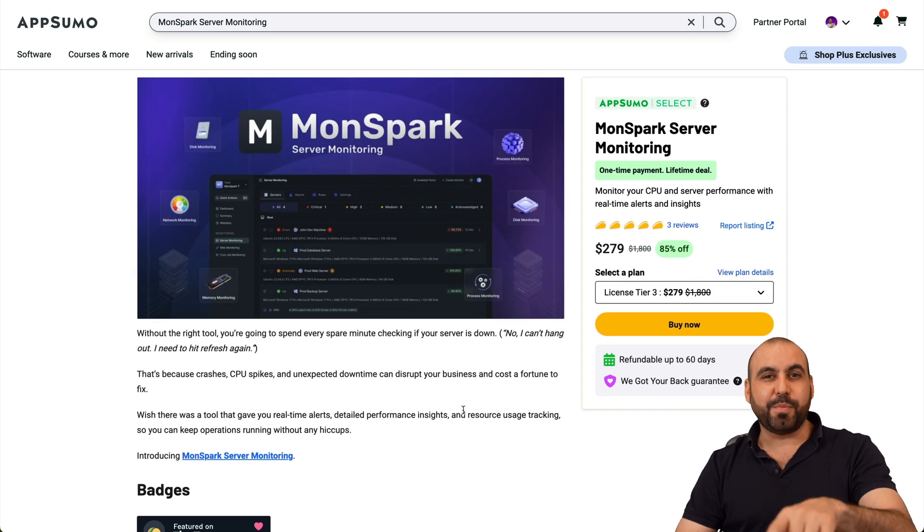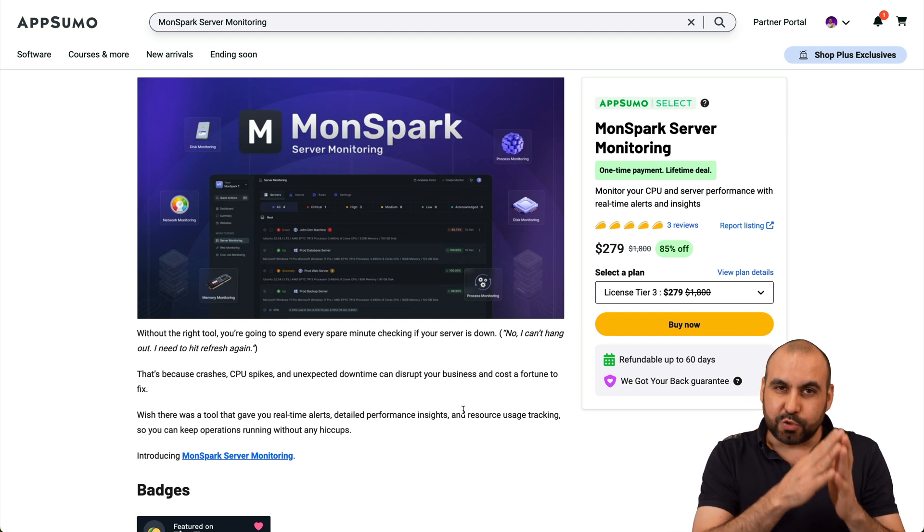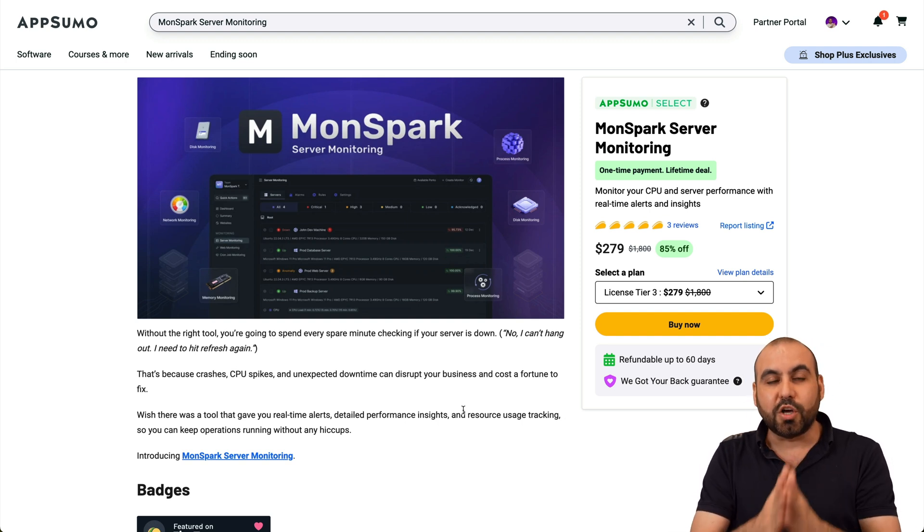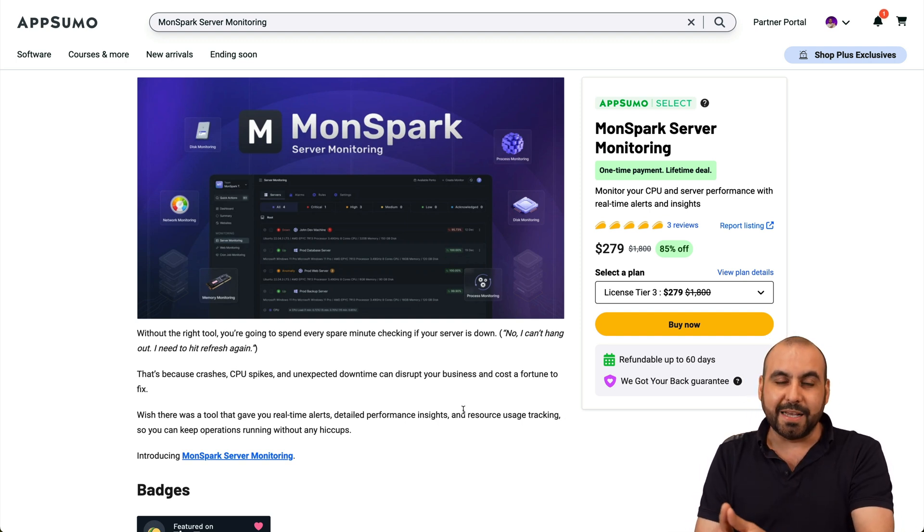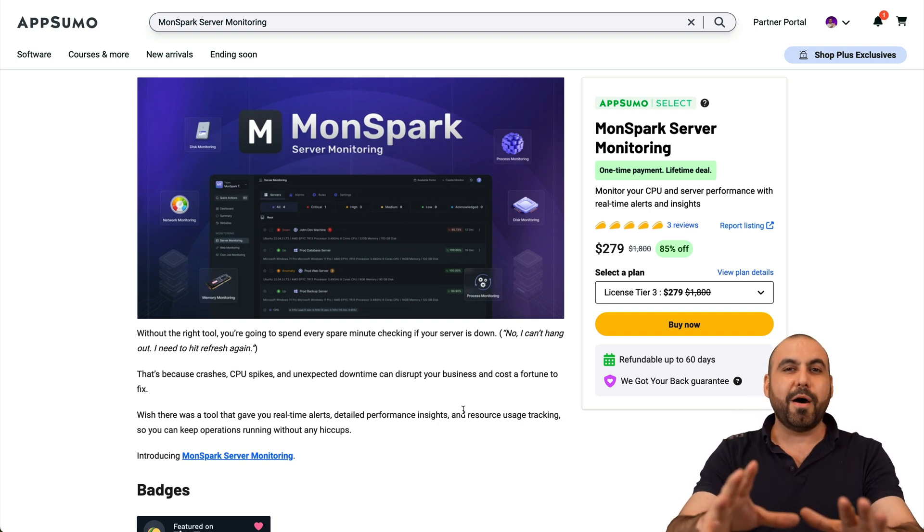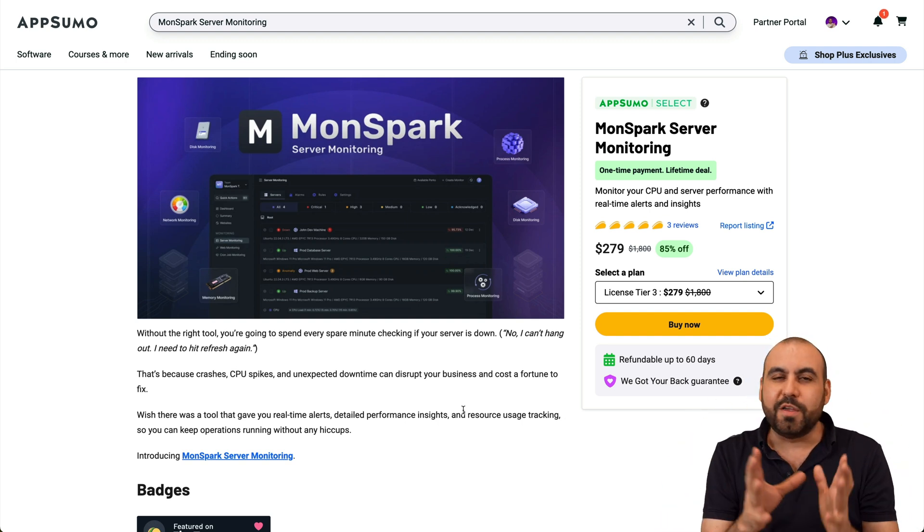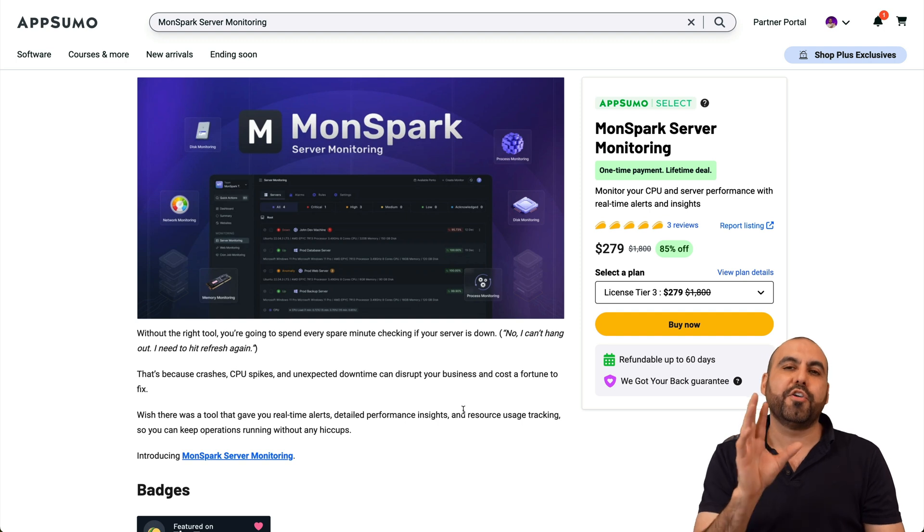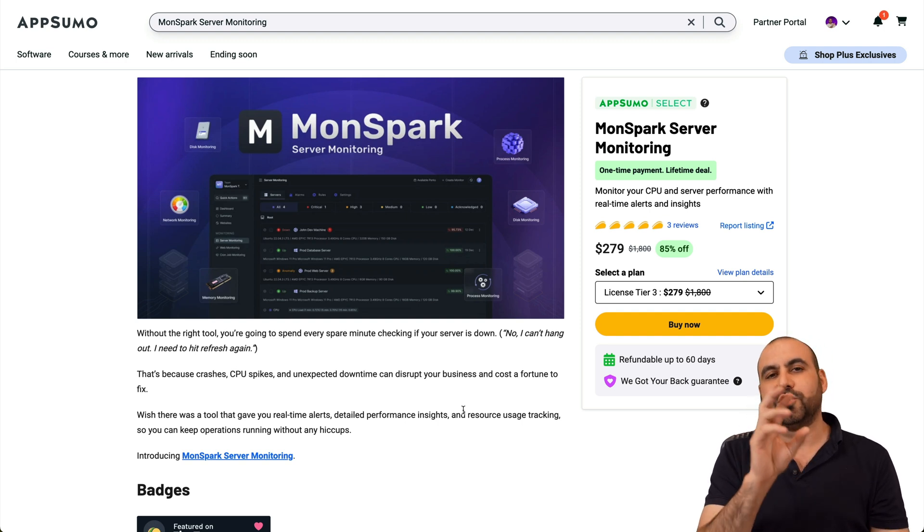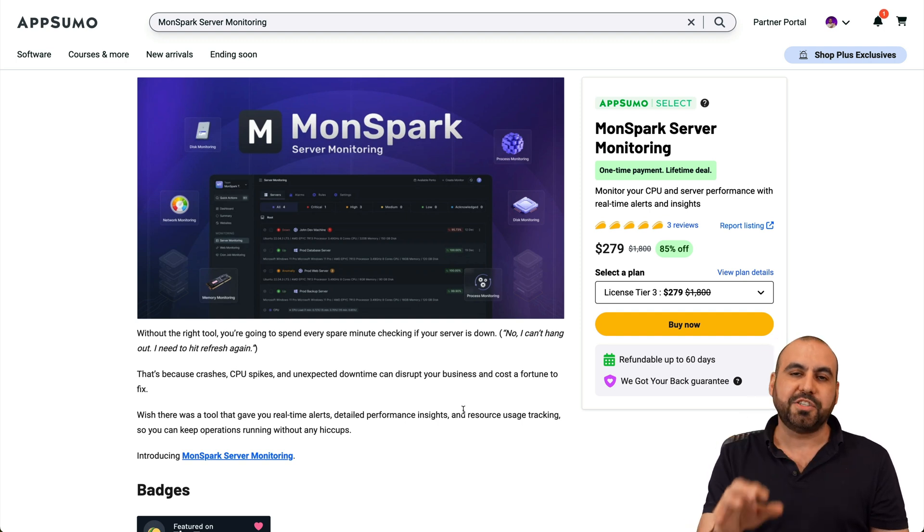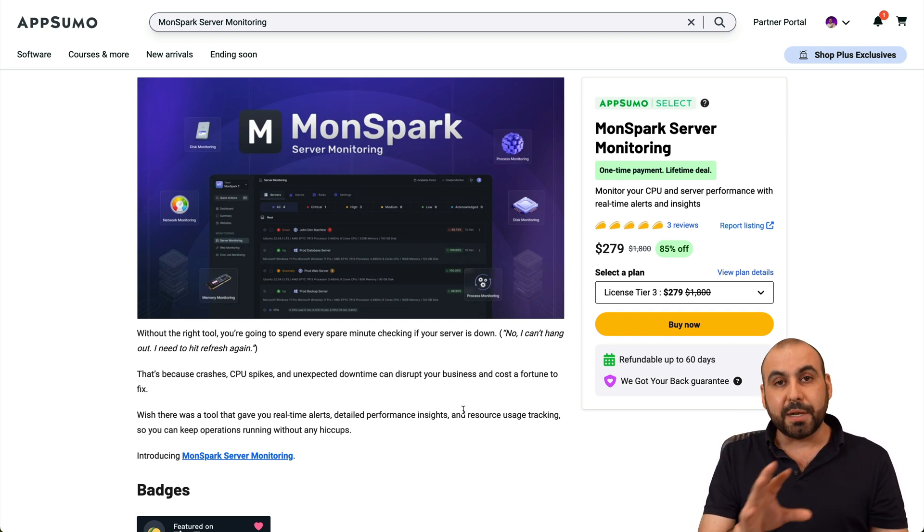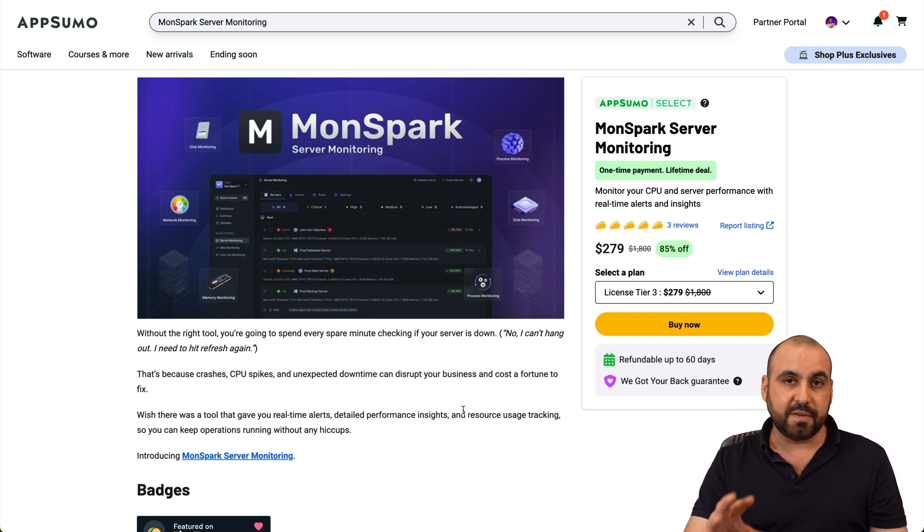What's up everyone? This is MonSpark and it's super easy to install it on your VPS. Don't worry about it. There's no coding, nothing really fancy about it. All you got to do is jump into terminal and actually install it, which I'm going to do on this video.